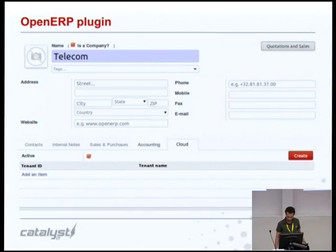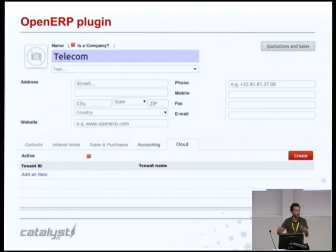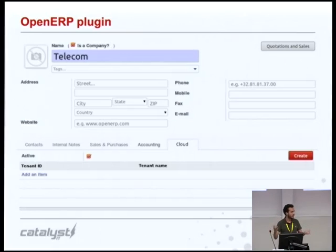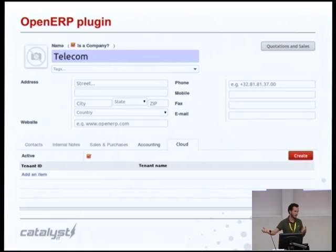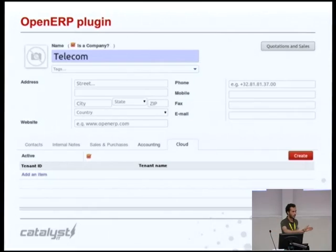We're also commencing work on the plugin for OpenERP, which will not only allow Artifice to generate invoices inside OpenERP — because that's already possible via the OpenERP APIs — but it will allow you, from OpenERP, to link customer accounts with tenants in OpenStack. So if you want to group a bunch of tenants or projects inside OpenStack under a single customer in your ERP, or split the bill across different departments of the same organization, you can also do that.